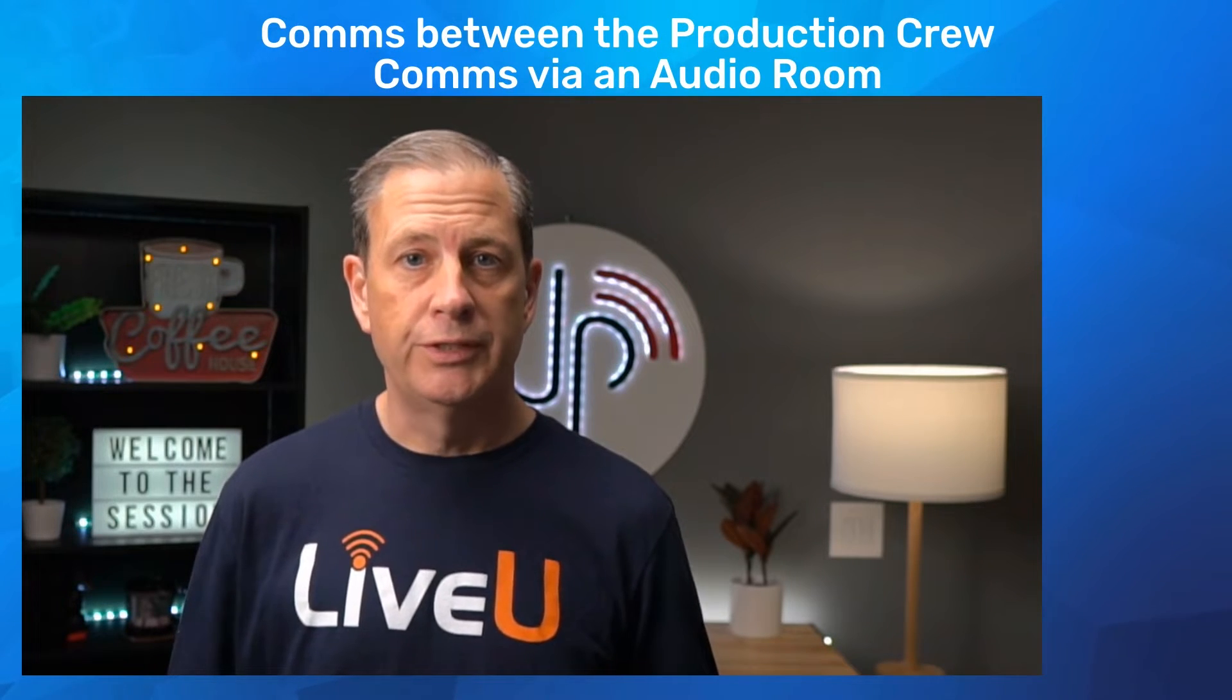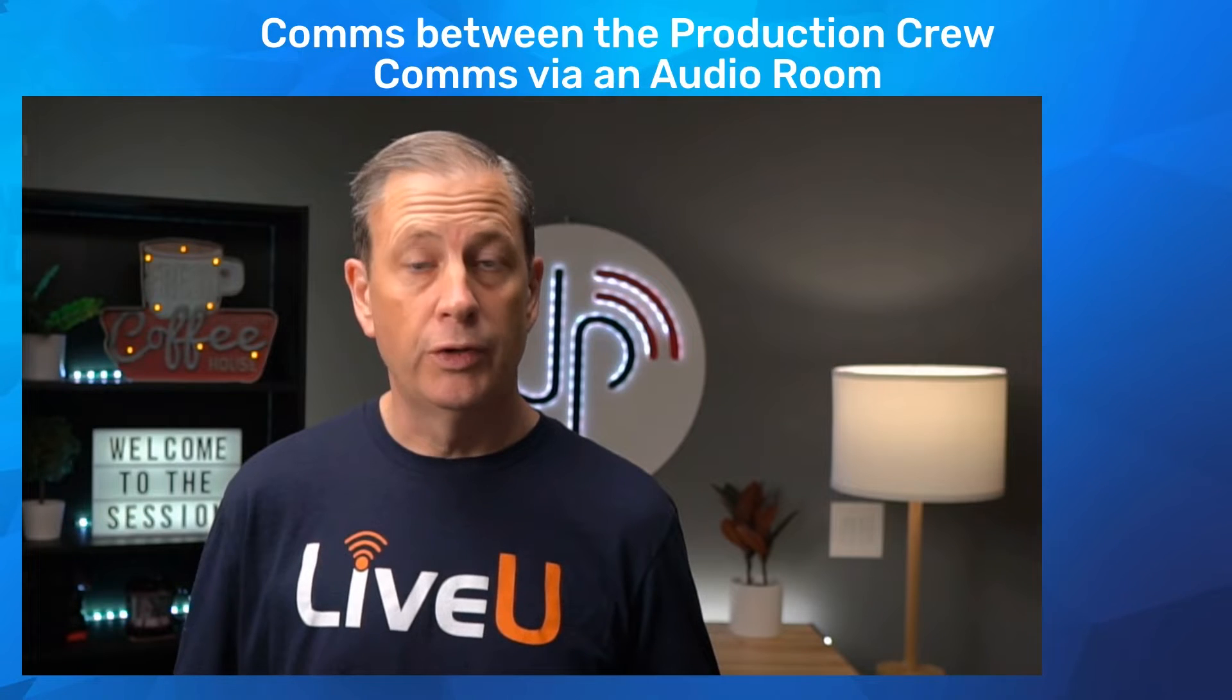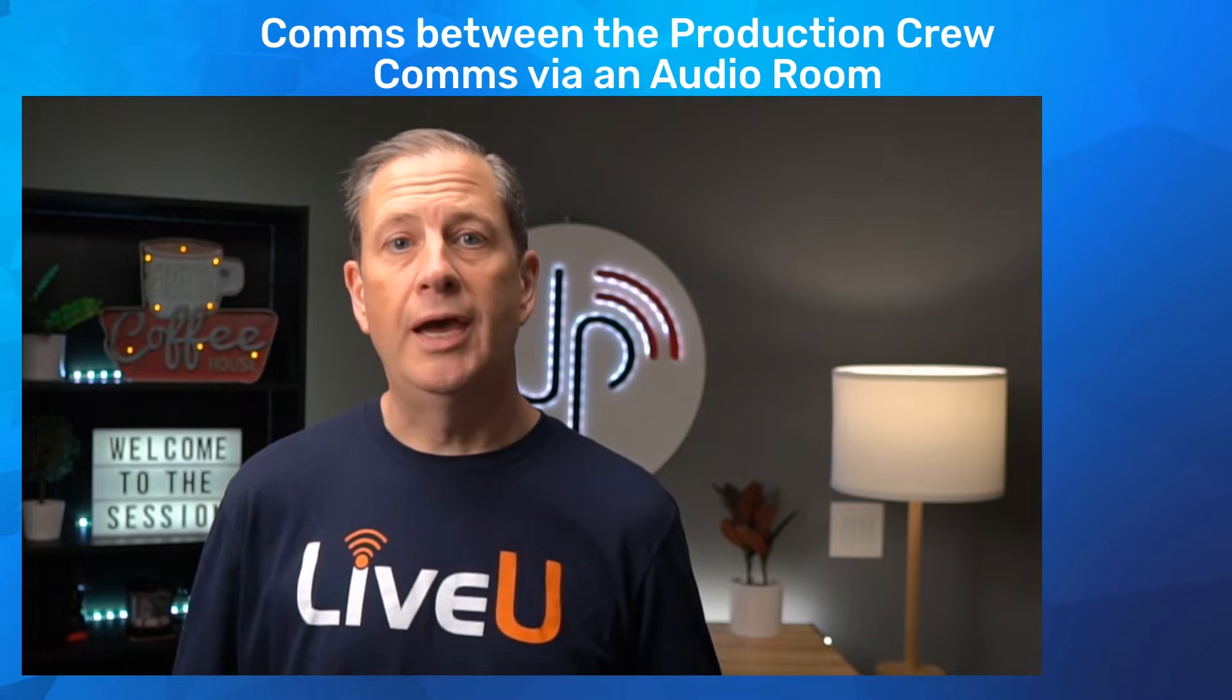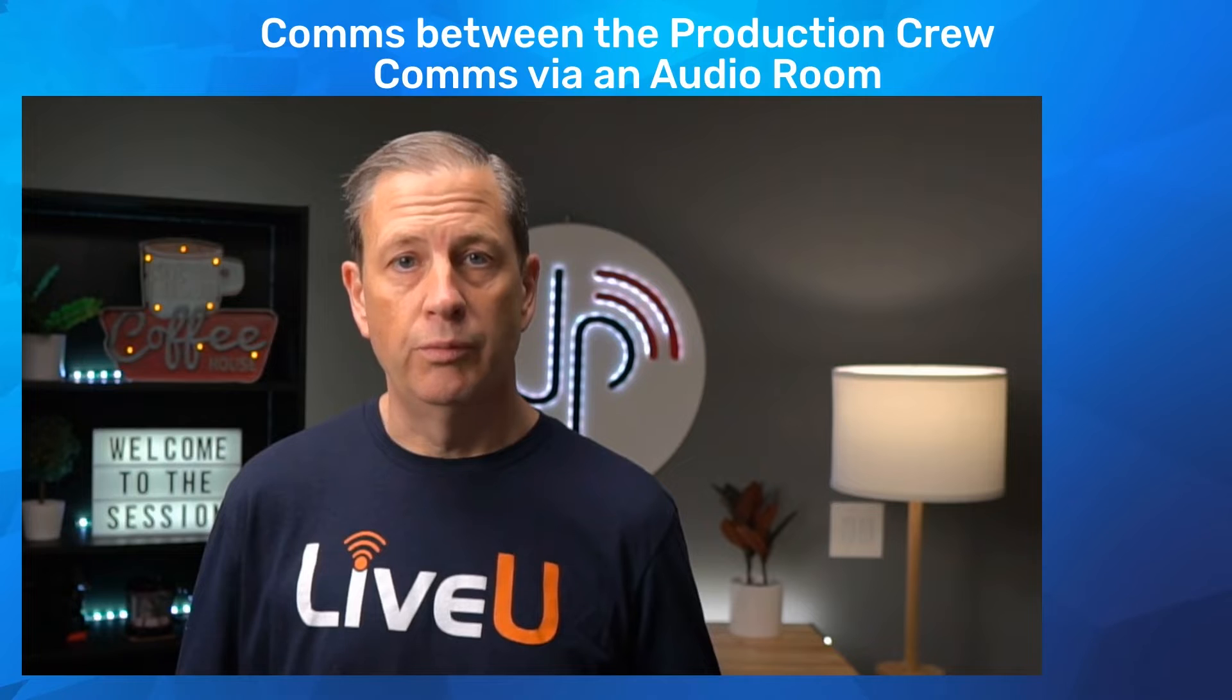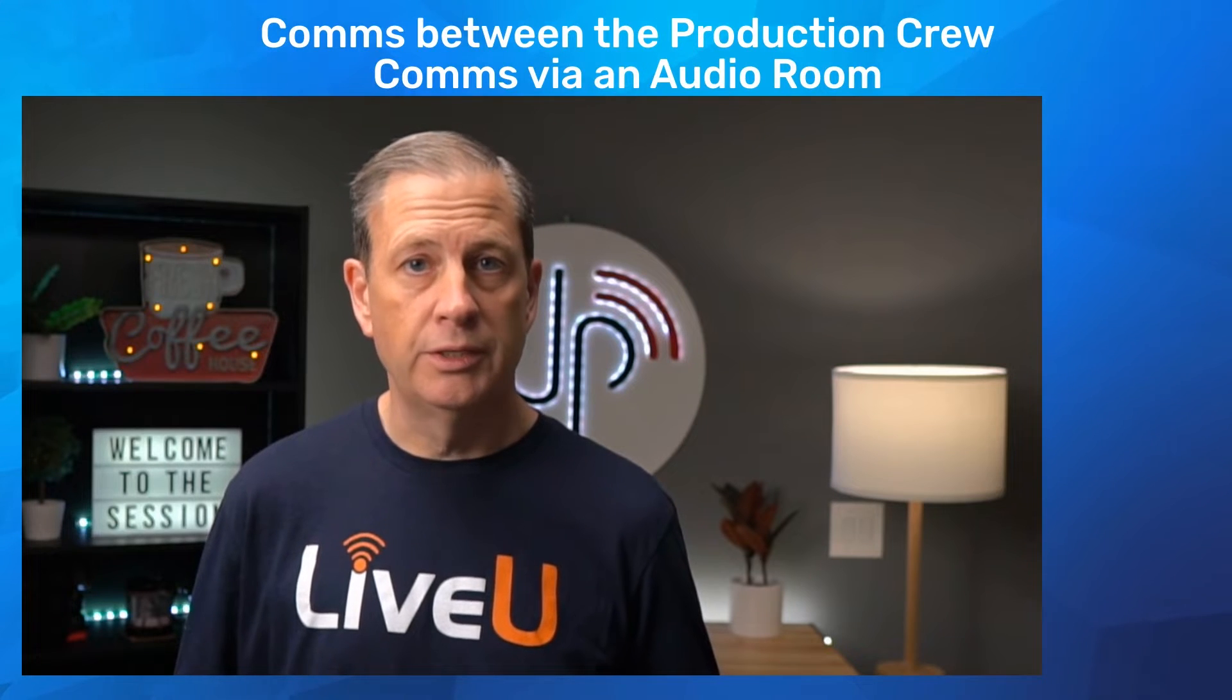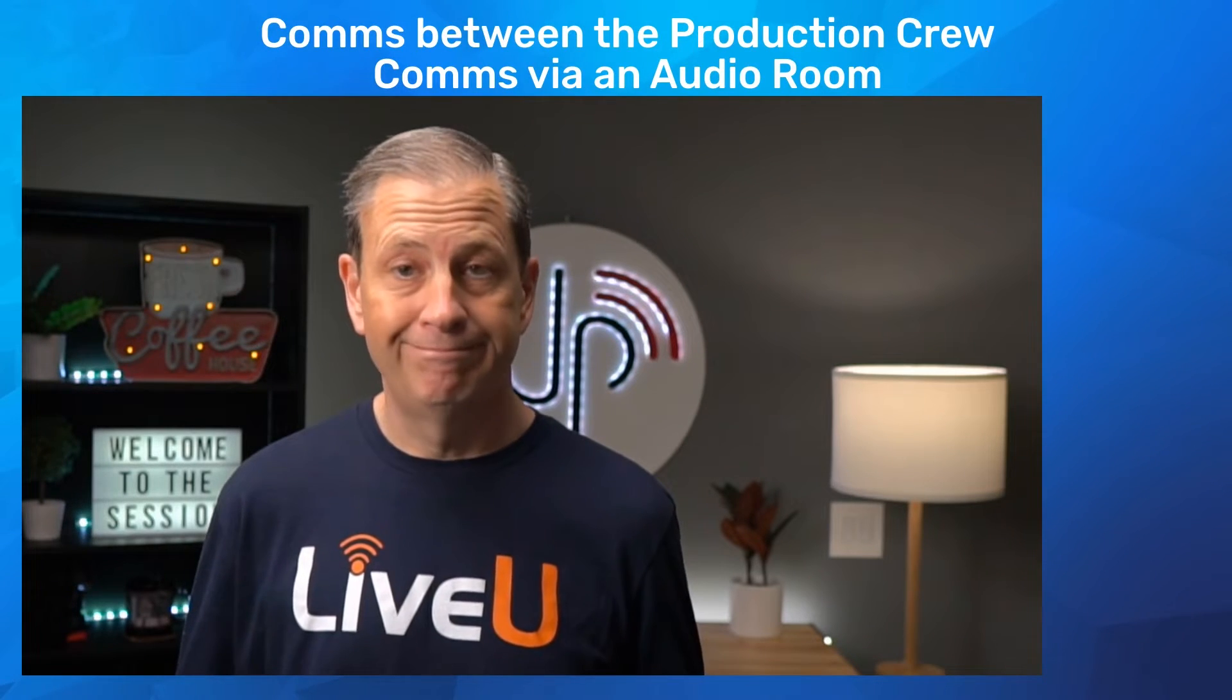Let's take our press conference example that we built during the two first sessions. I'm going to show you how the comms work via the audio room, also called Web Audio Connect. You can connect to it from anywhere.